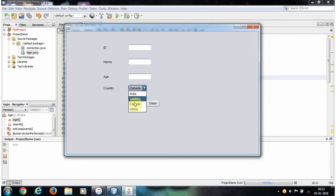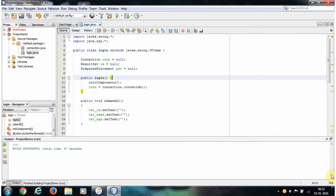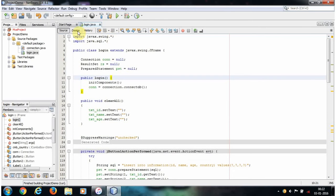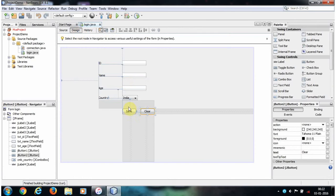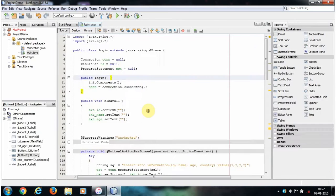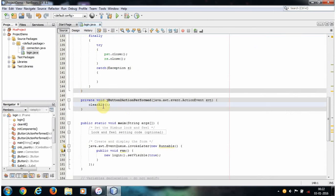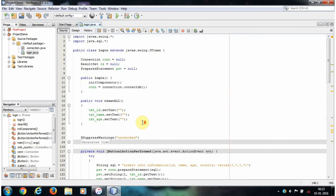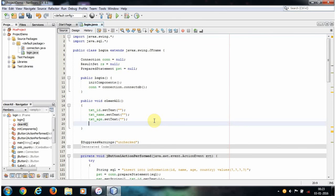Now let's close this and go to our design view of jframe form. Double click this clear button. In this action perform event we call one method, the clear all method. Go to that method and add one more statement.